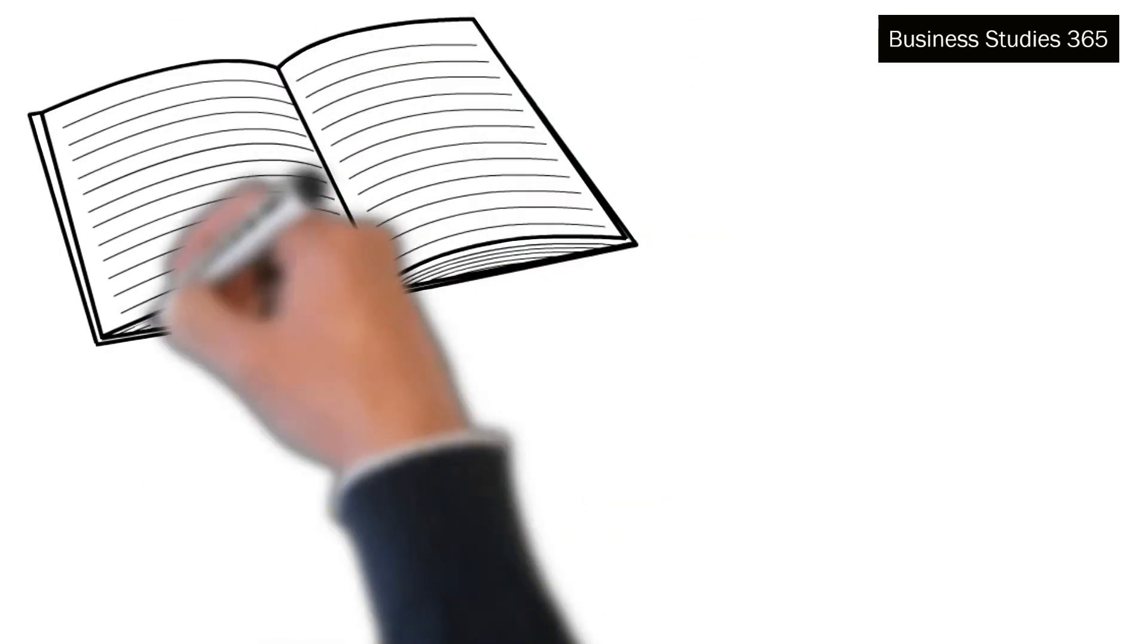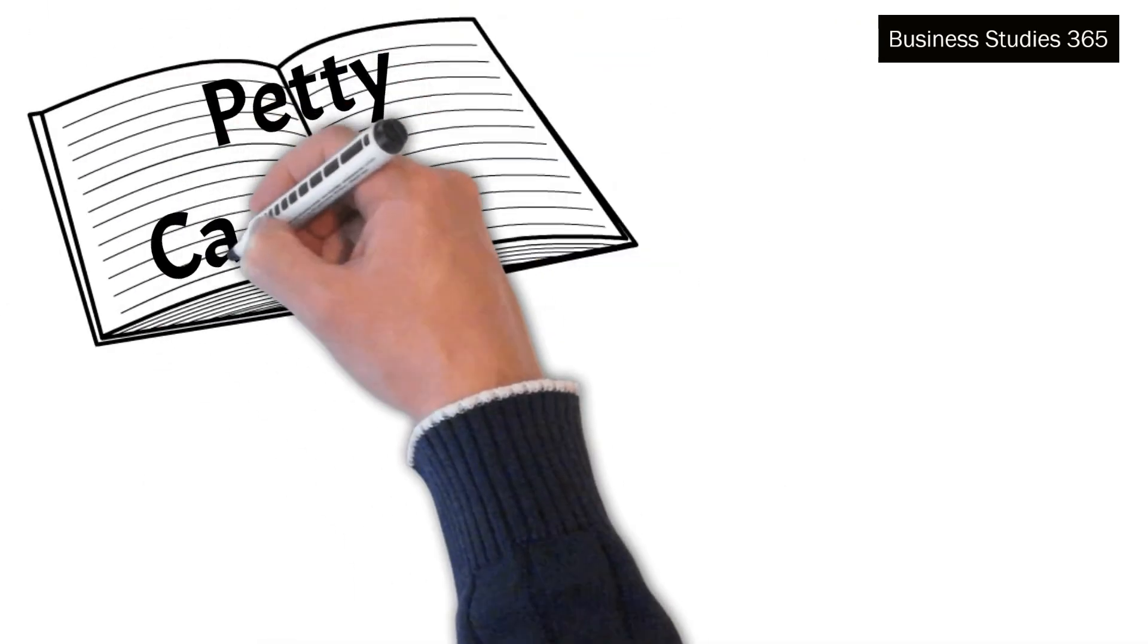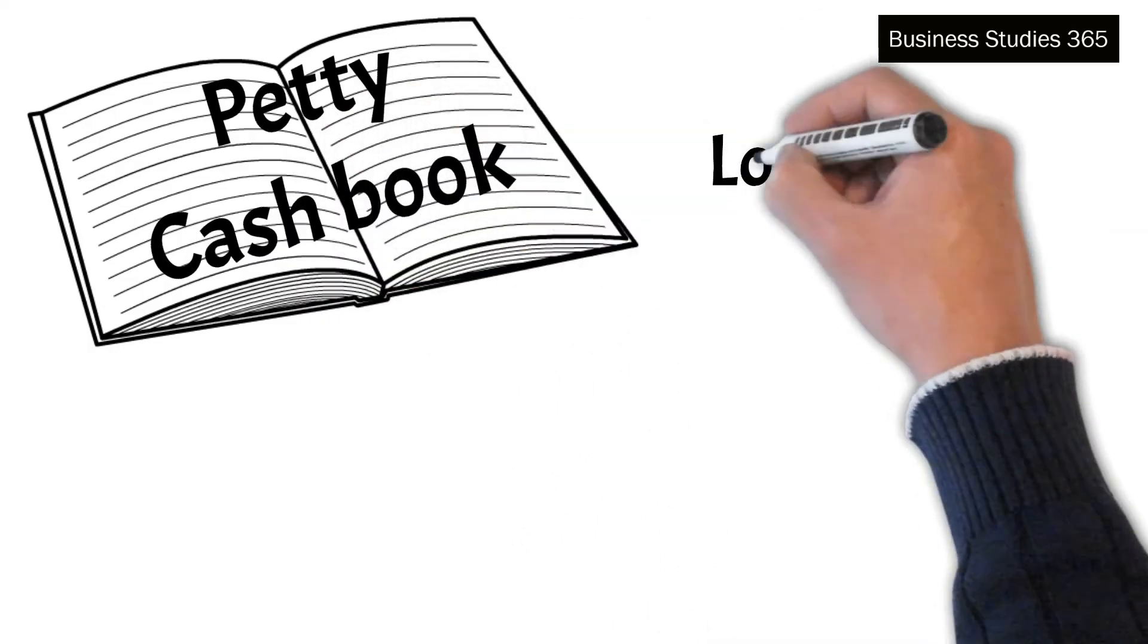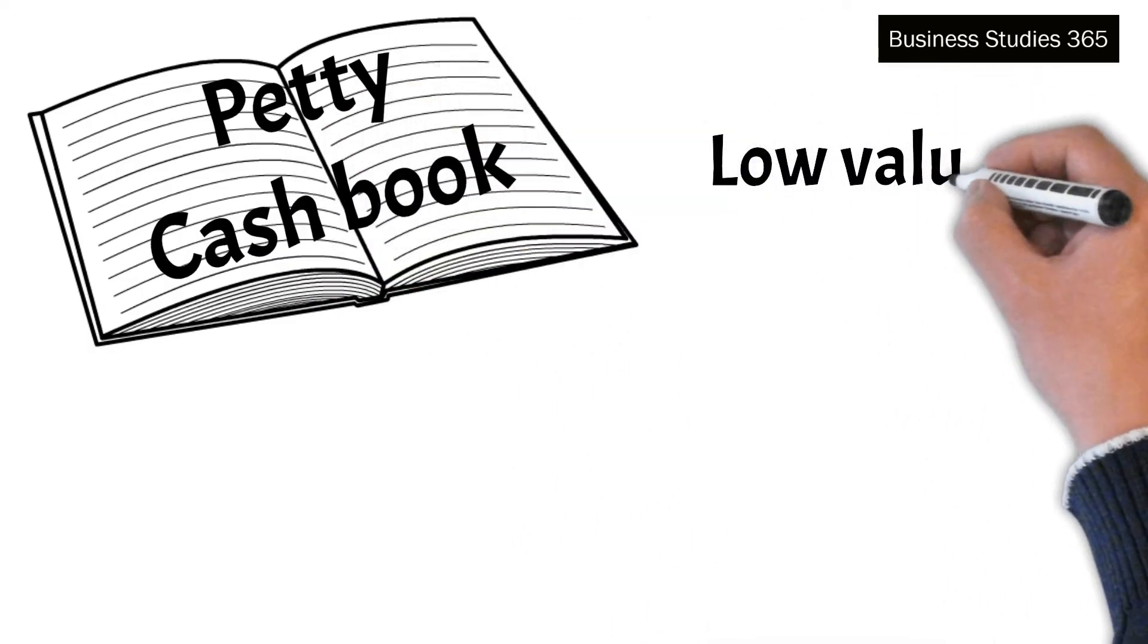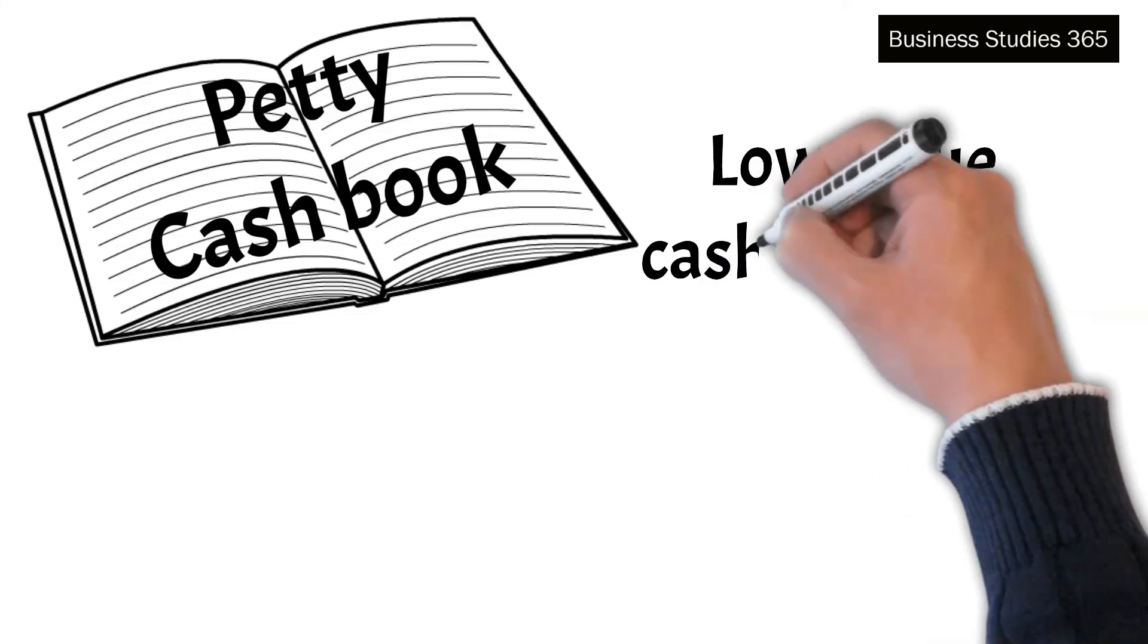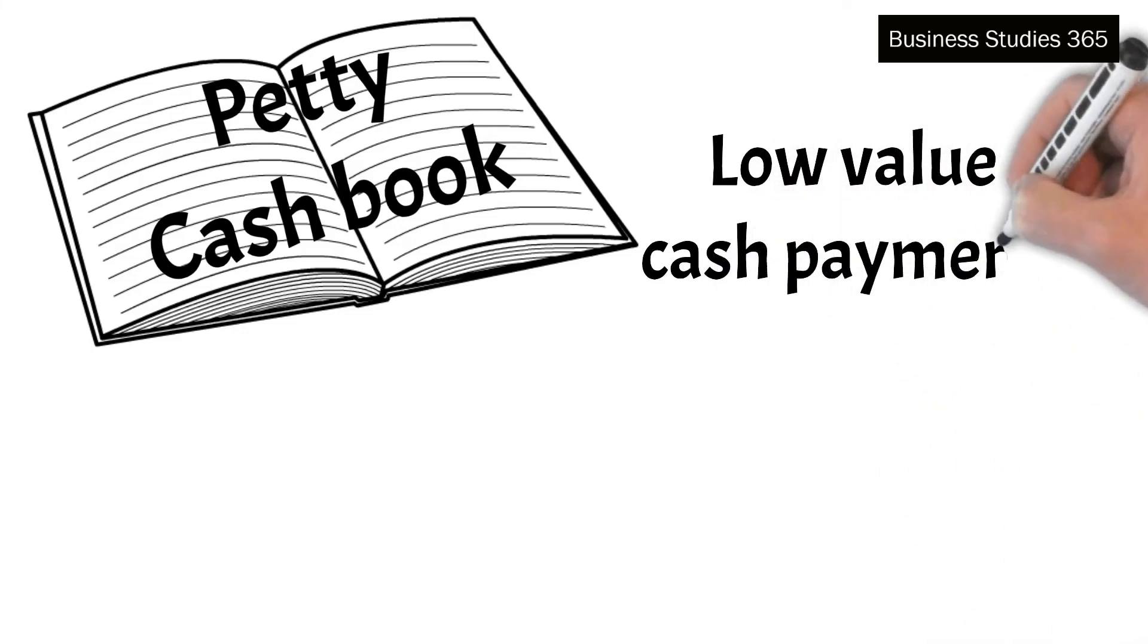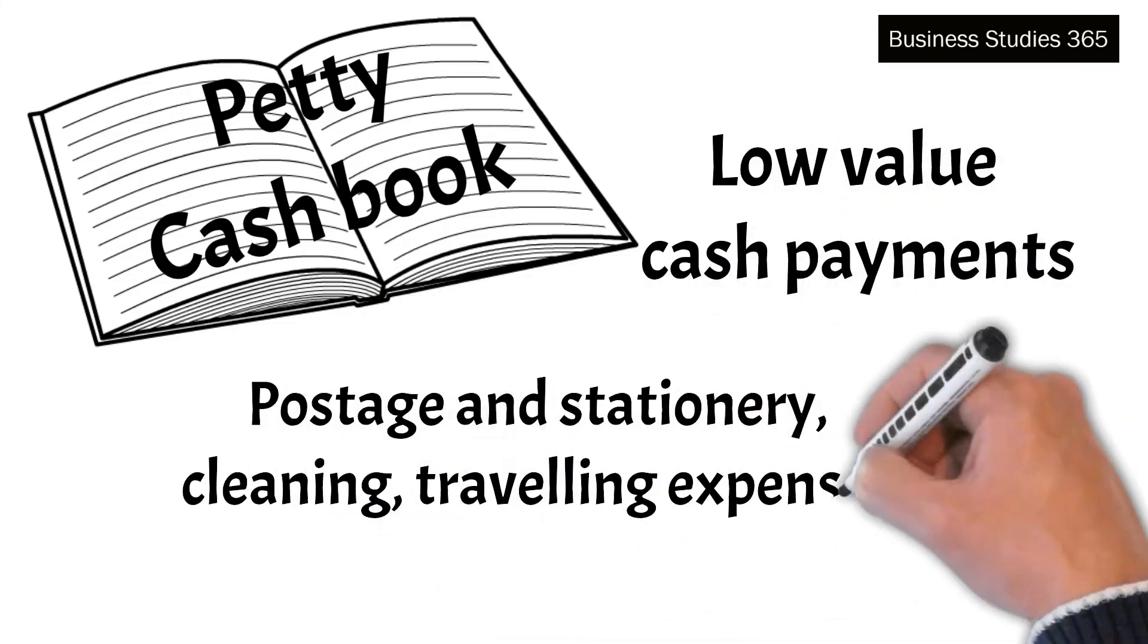Now it is Petty cash book. A petty cash book is used to record low-value cash payments. These may include payments like postage and stationery, cleaning, traveling expenses and even small cash payments to creditors.